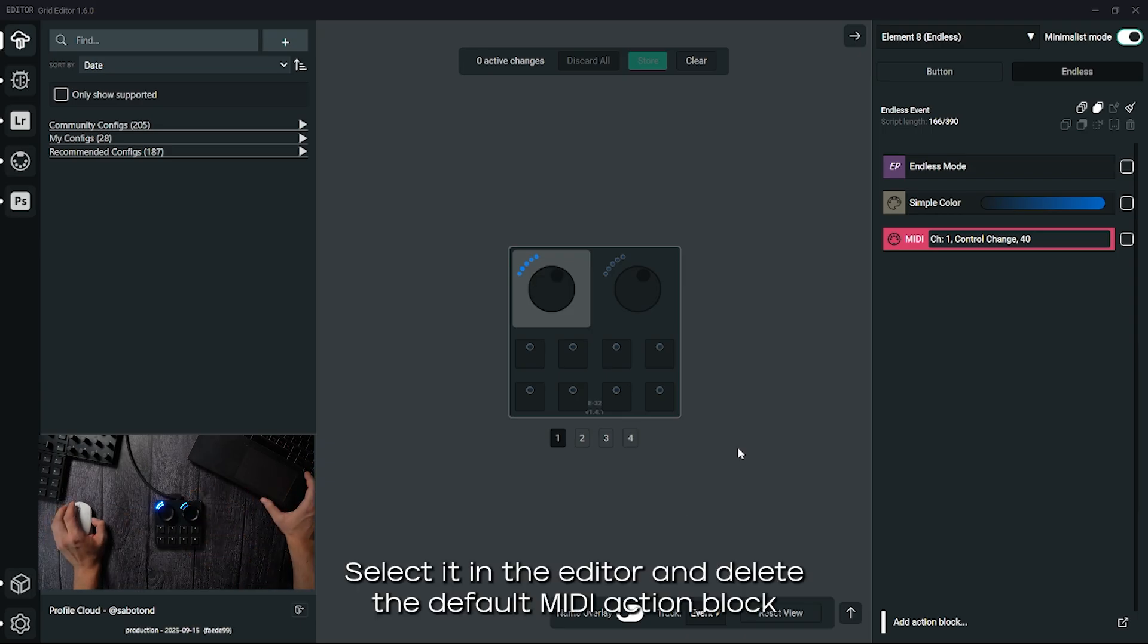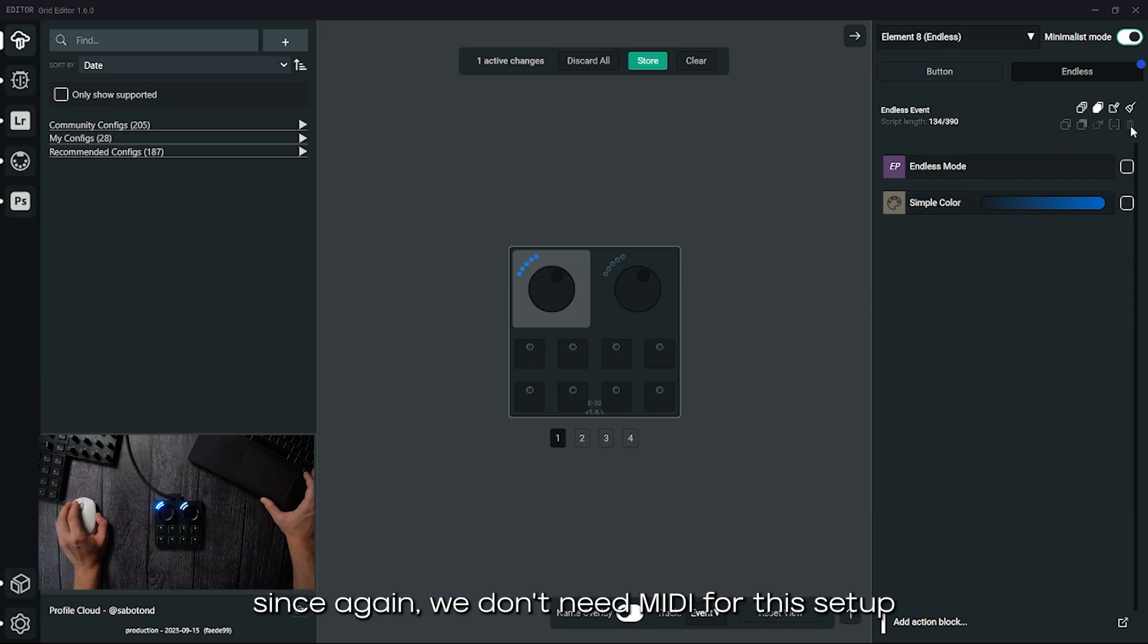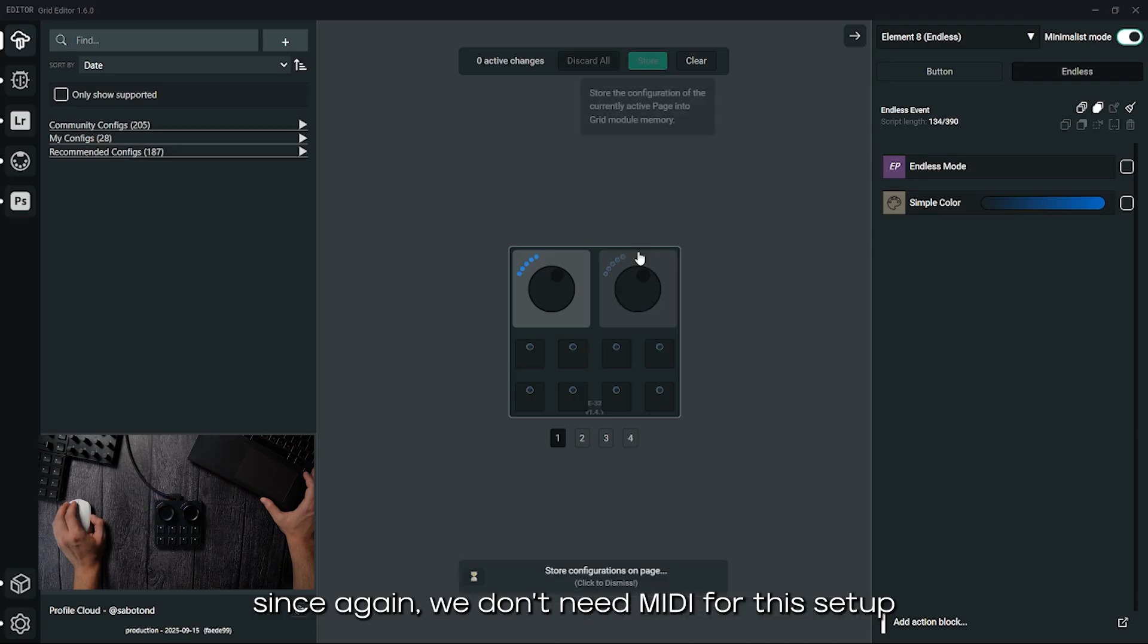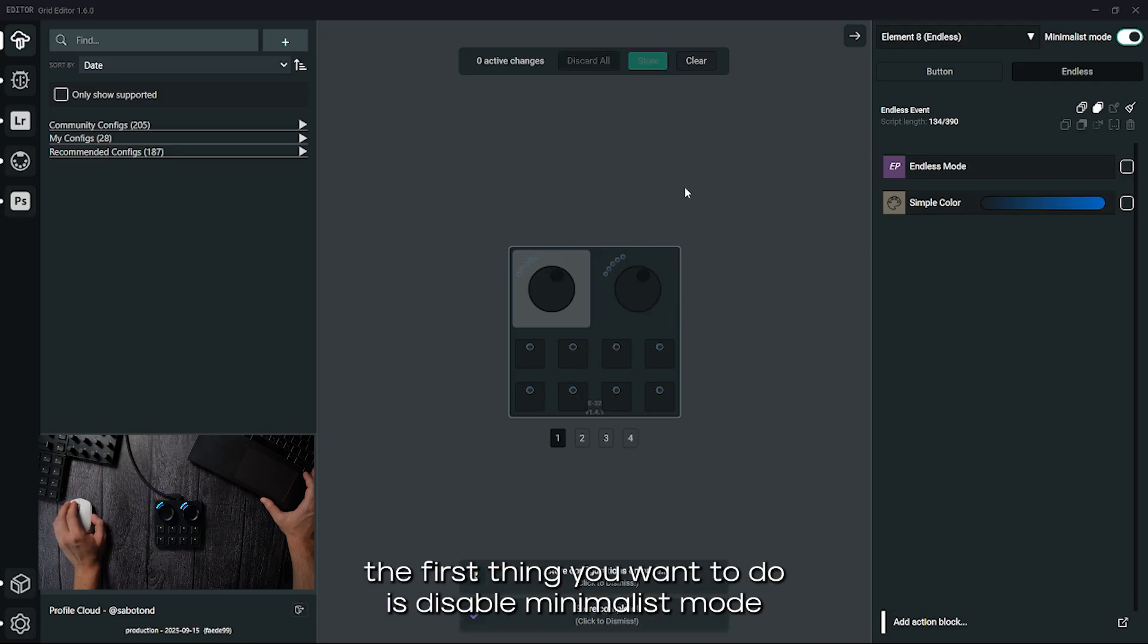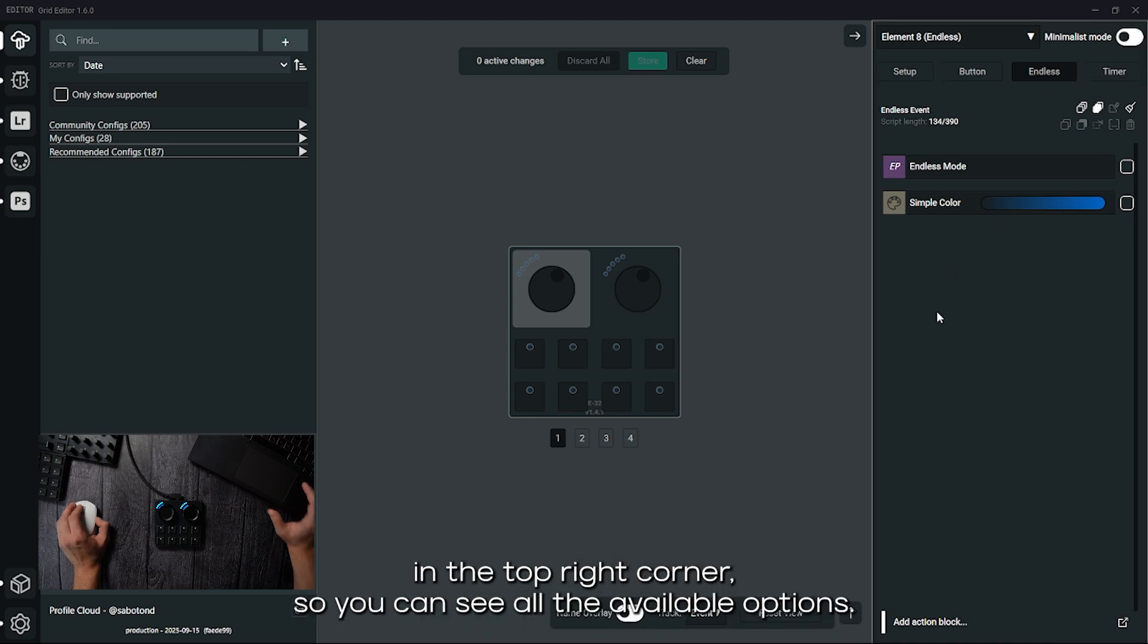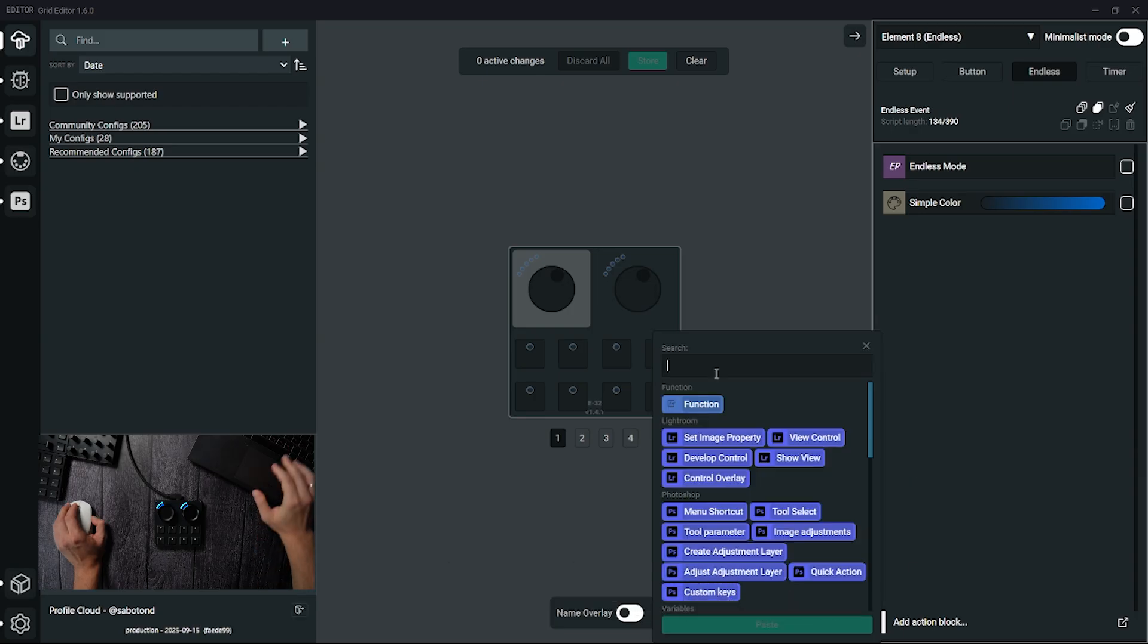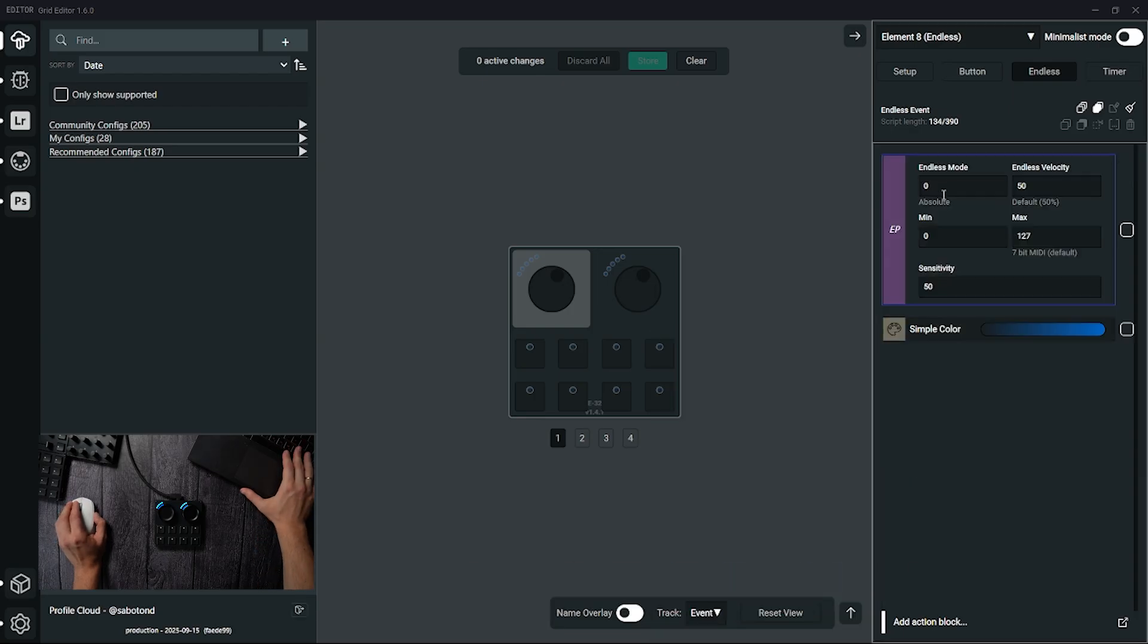We'll use the big left knob on the tech two to demonstrate. Select it in the editor and delete the default MIDI action block, since again we don't need MIDI for this setup. Because this will involve conditional logic, the first thing you want to do is disable Minimals mode in the top right corner, so you can see all the available options. After that, open up the endless mode settings and switch it to relative.